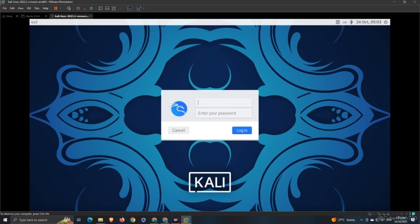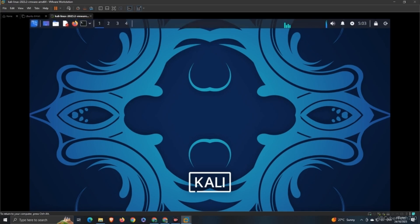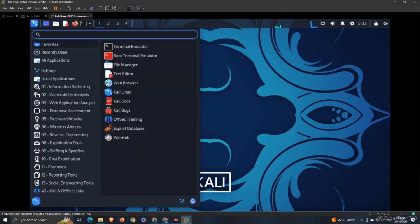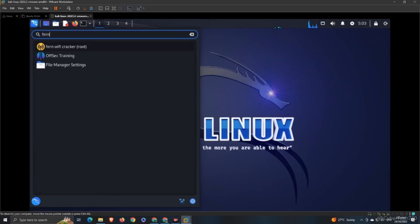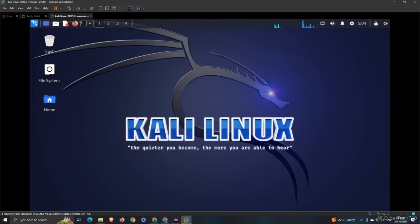If you have installed Kali Linux, your default username and password would be Kali Kali. I have logged into my Kali Linux system, so what I'm going to do is grab my tools. I am going to use Fern, Fern Wi-Fi Cracker. You'll be needing root access for that, so I'm enabling root access.